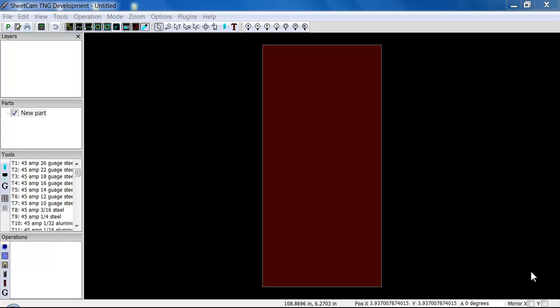When you first open up SheetCam, you'll be greeted with the material size here. These videos are all based off working with the SheetCam that is on the table's computer. If you want to put SheetCam on a separate computer, you will need to install it correctly and there's a lot of settings that need to be set correctly. We have a separate video that covers that.